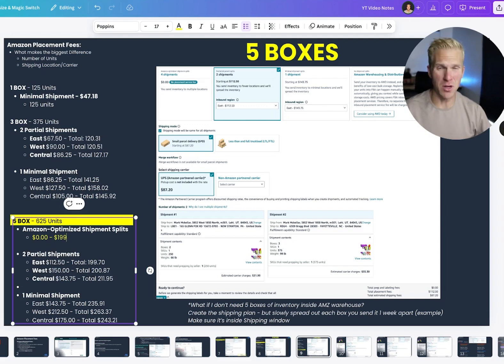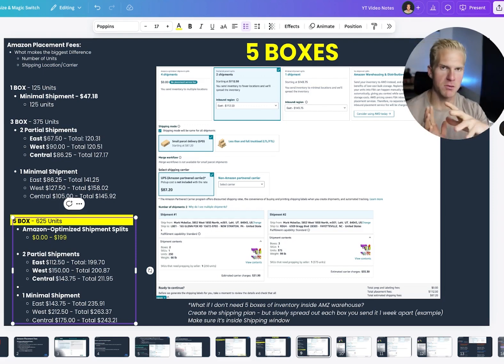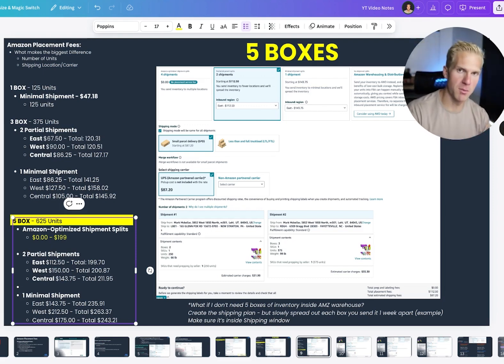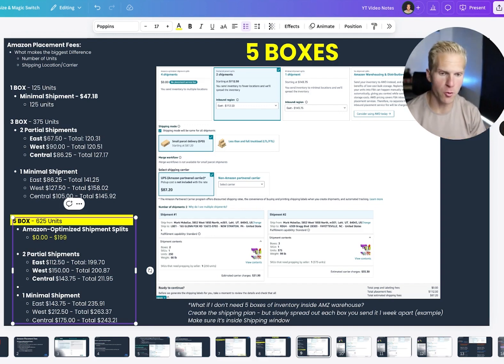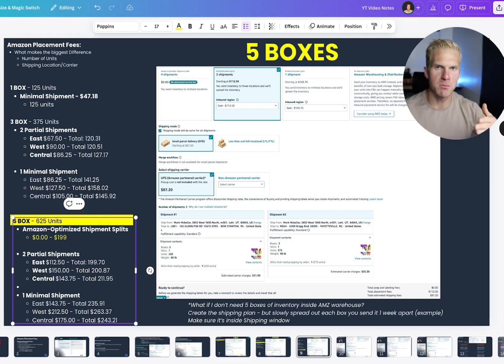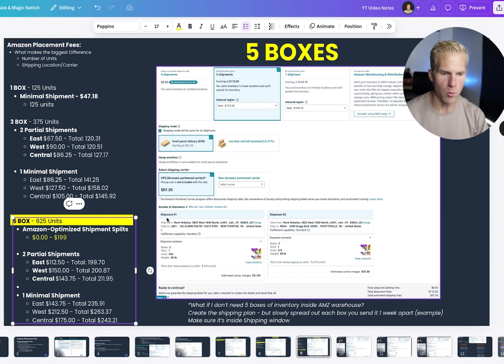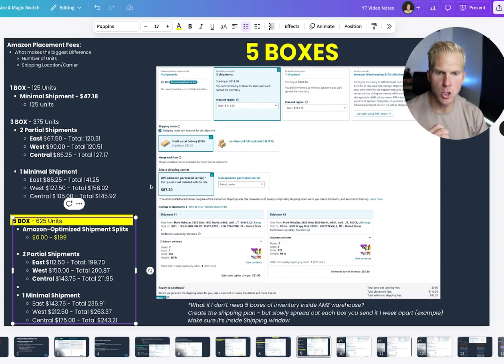Because that way, shipment of units will come in, they'll start selling, and then the turnover will be faster. Only thing you got to be careful with is that shipment window of when they expect all the product to come in.